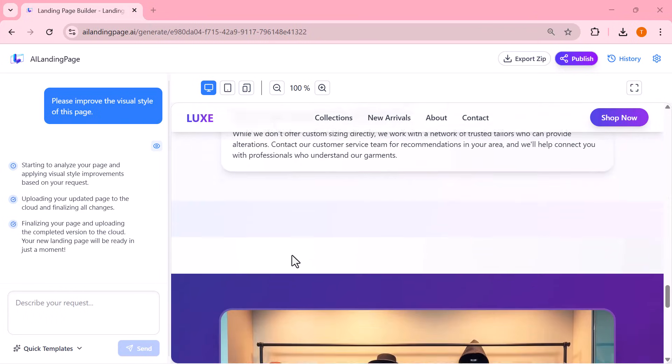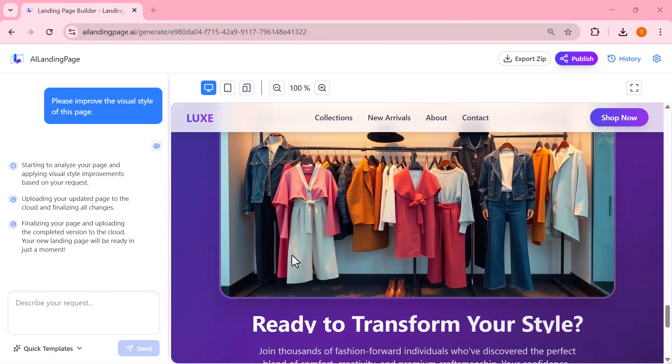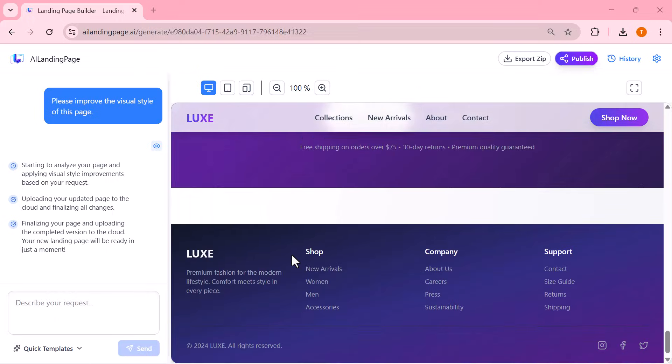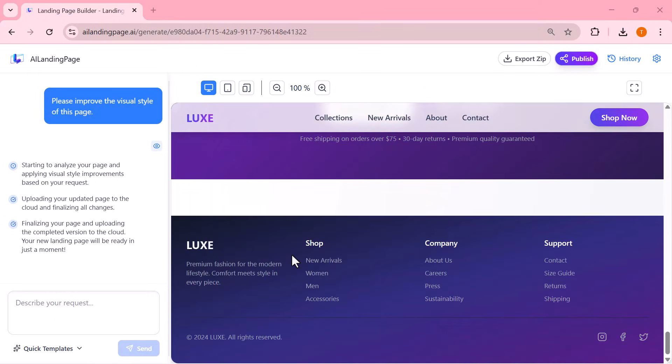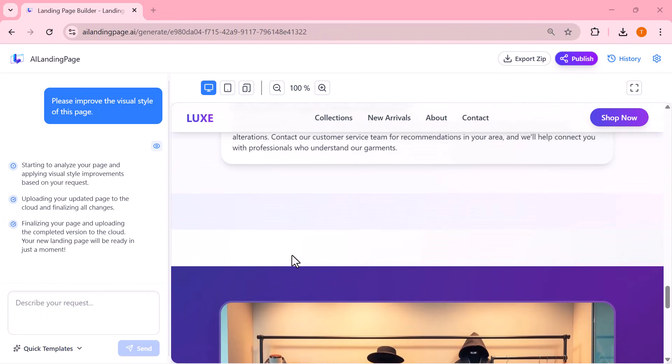And look at this. The page instantly refreshes with a cleaner layout, sharper visuals, better spacing, and an overall more polished, professional look. All updated automatically through AI. This makes editing unbelievably easy.